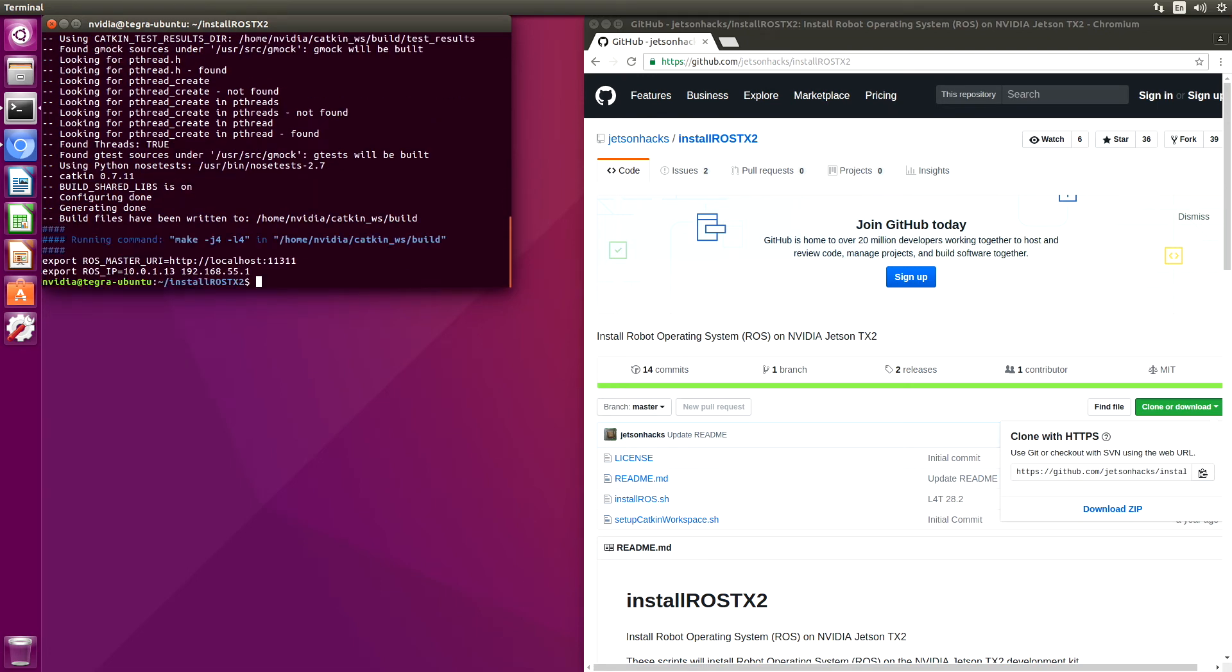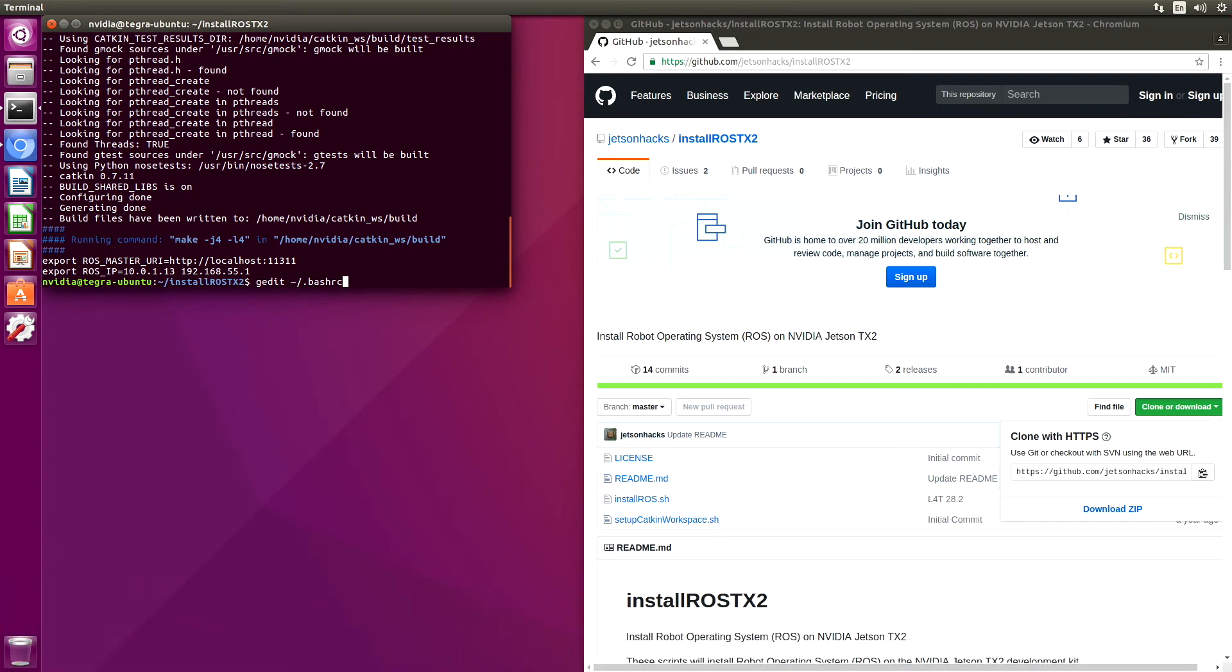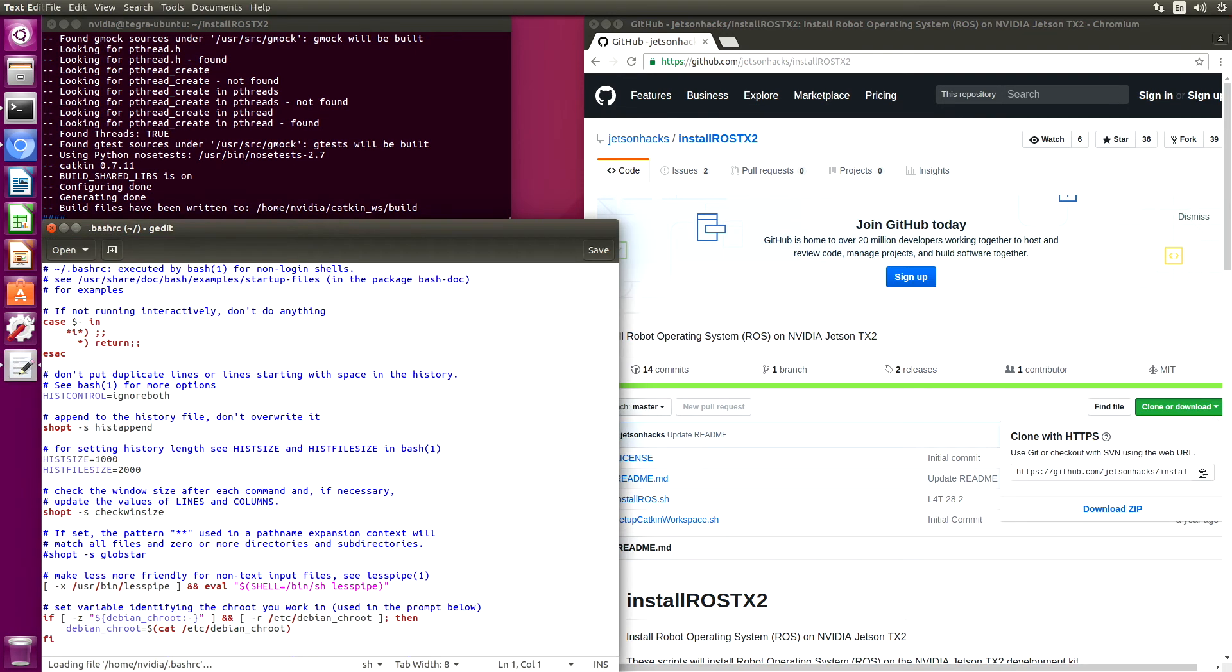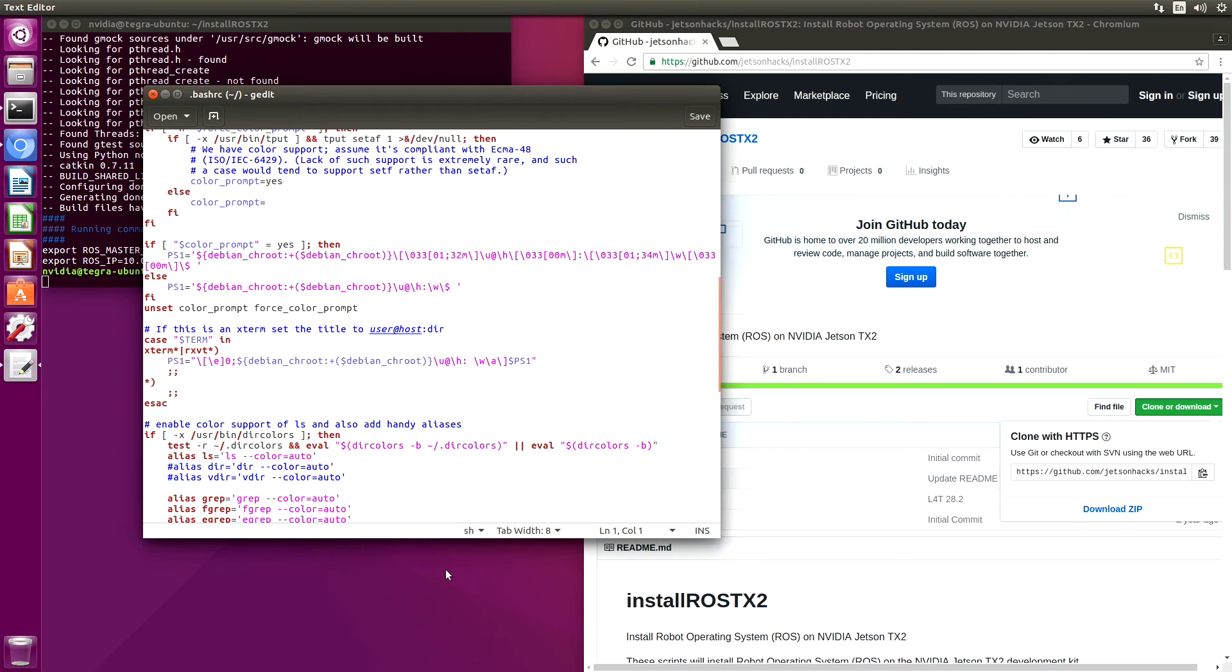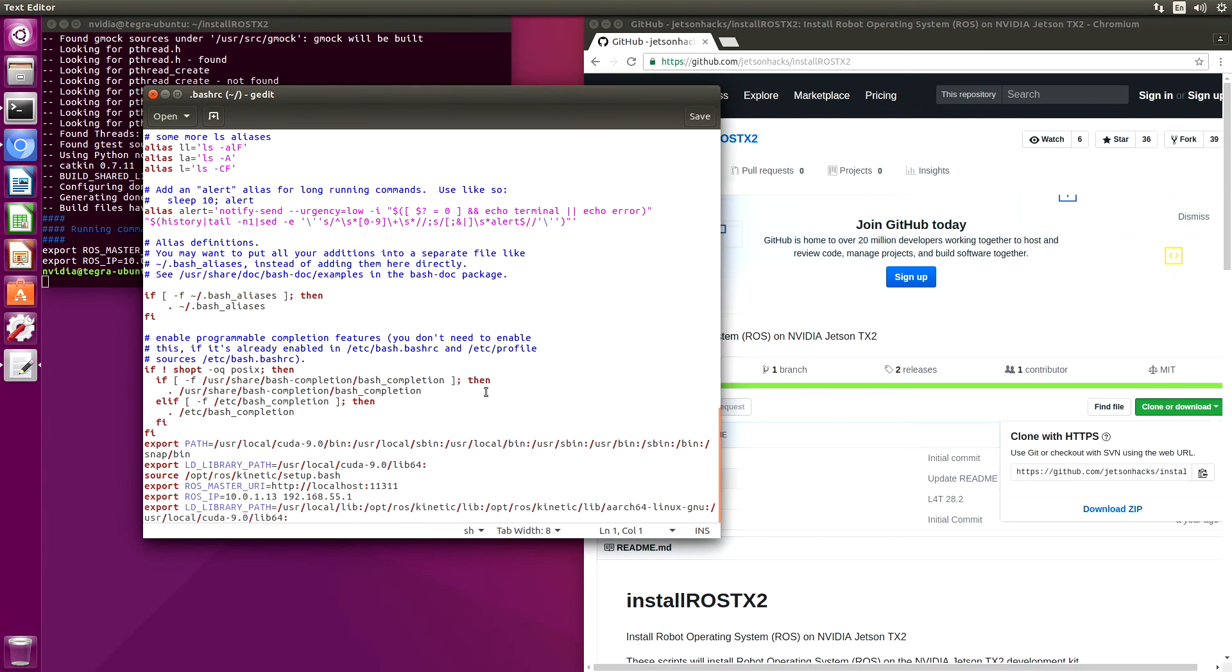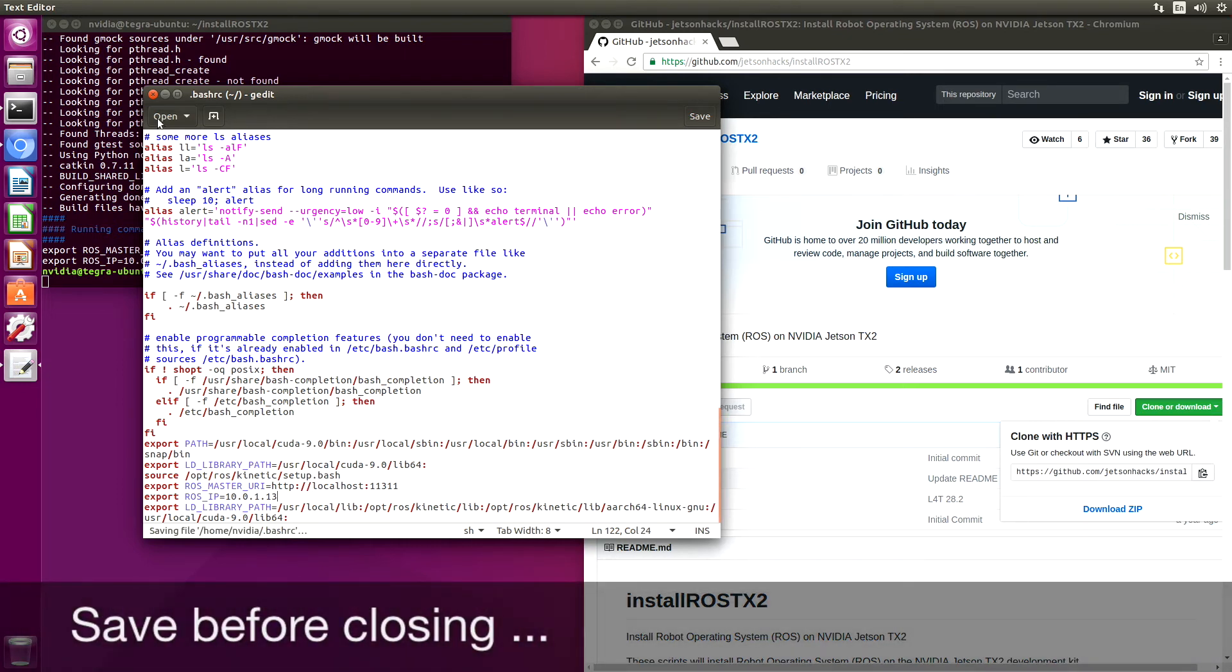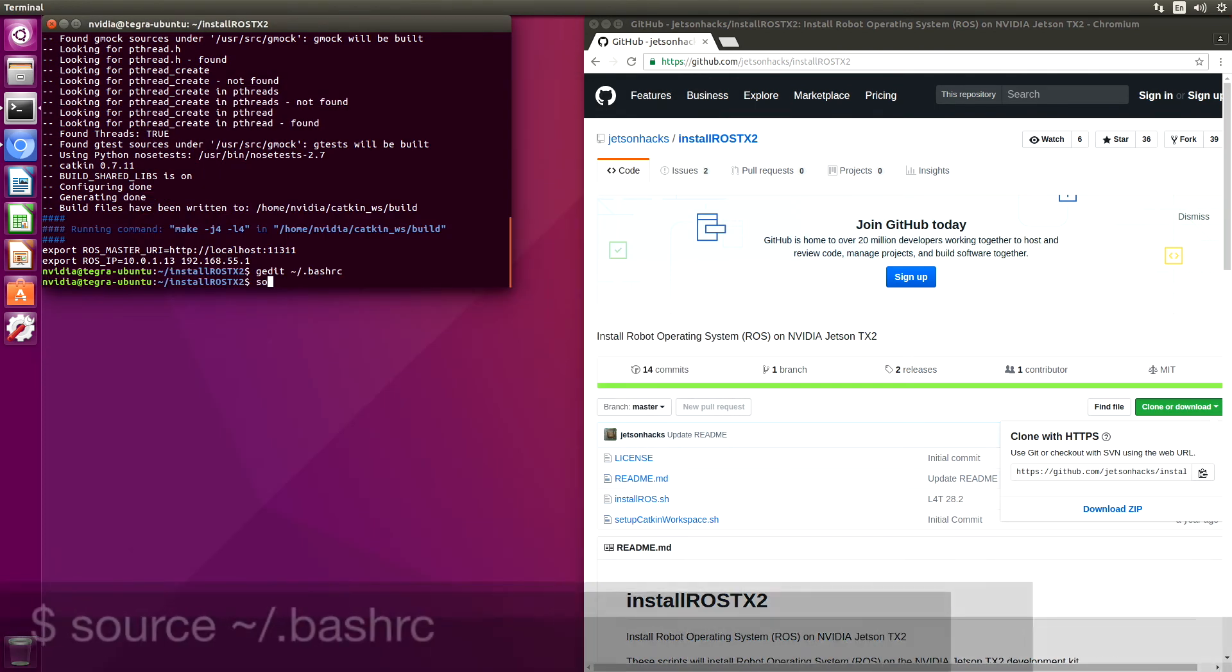The script attempts to set up the ROS master URI and ROS IP. Let's take a look at that. It's in .bashrc in the home directory. We wanted to set it to 10.0.1.13. You'll probably have to come in and edit this to your liking. Let me close that up. Let's source that again.